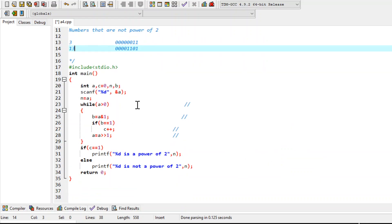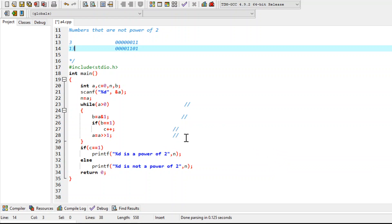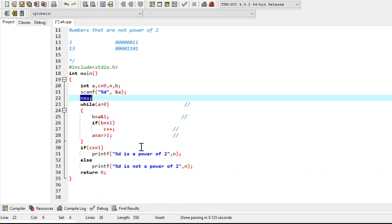Let's discuss the code. I have written the code here already to save time. I have used some integer variables. In variable a, you will read the value you want to check. We'll assume a value that is a power of 2 — suppose the value of a is 4. When this line executes, it will assign 4 to n. So at this step the value of n is 4.